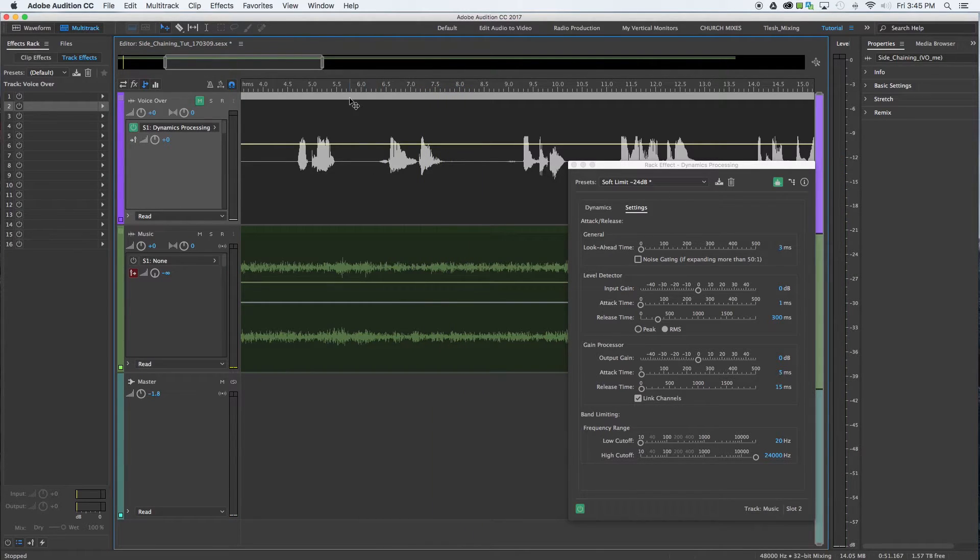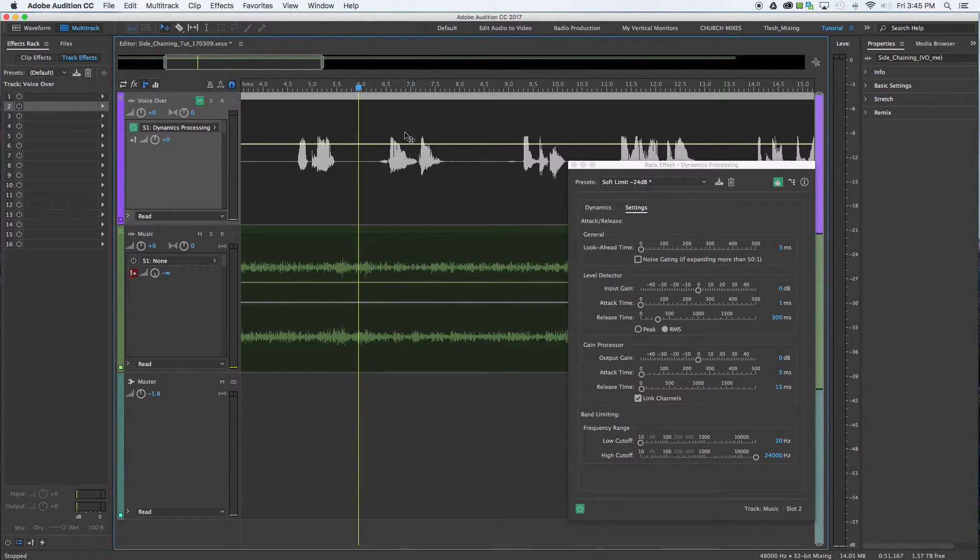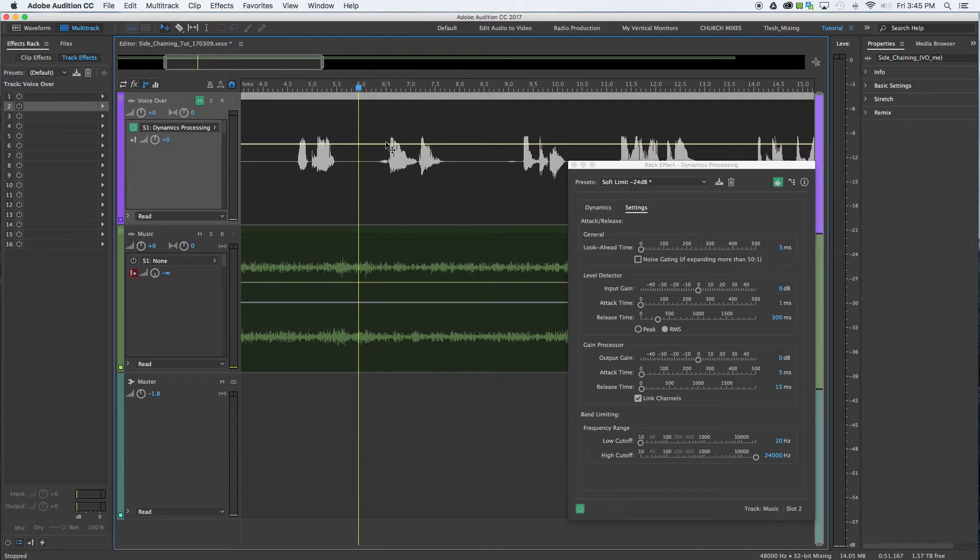So awesome, huh? However, you can hear the music wanted to go down and then back up before I finish my second word. That's a little too quick.